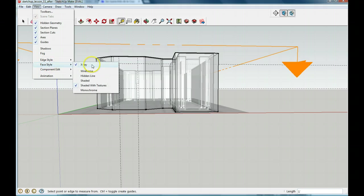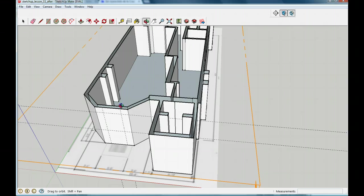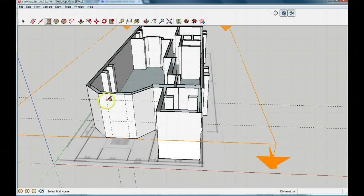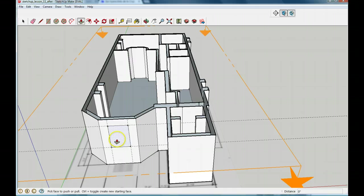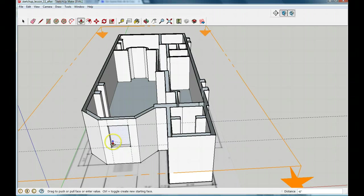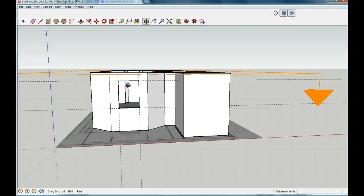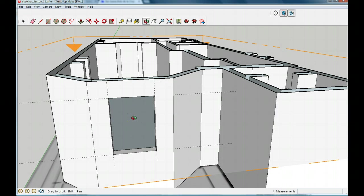Now I'm going to turn off my X-ray — go to face style and turn off X-ray. We're going to draw a rectangle on this wall according to the guides. Pause it and draw that rectangle now. This rectangle is only on one part of the wall — if you look around, you can see it's not on the other side. I'm going to use my push-pull tool to push it straight through all the way to the end, and you'll see it makes a hole in the wall. That's my window. Pause it and use your push-pull tool to push it through.